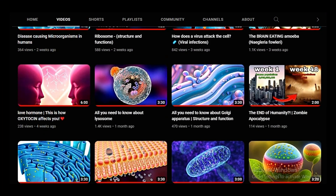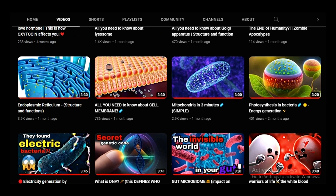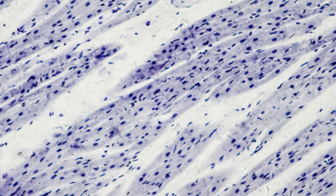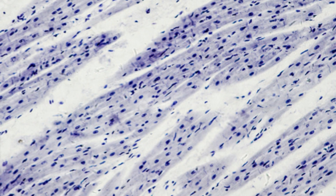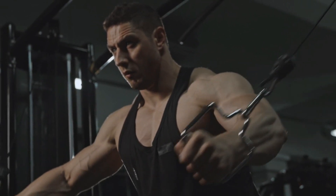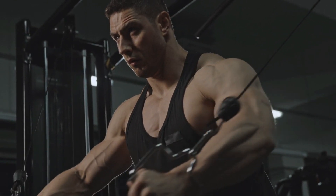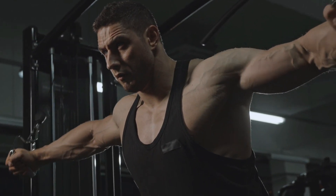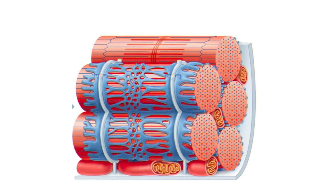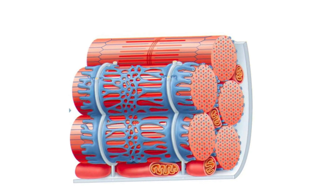We have another video on our channel where we talked exclusively about endoplasmic reticulum structure and functions, which you can watch if you're interested. So there you have it — the endoplasmic reticulum, specifically the smooth endoplasmic reticulum, is like the unsung hero behind the scenes, making sure our muscle cells perform their incredible feats of strength and endurance, from calcium management to lipid synthesis and detoxification. It's a multi-talented organelle that deserves our admiration.